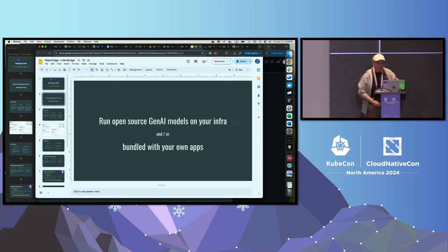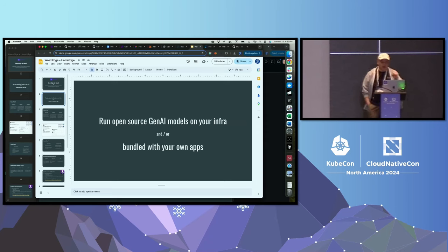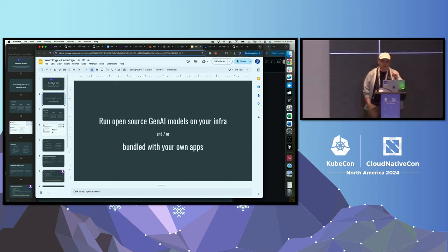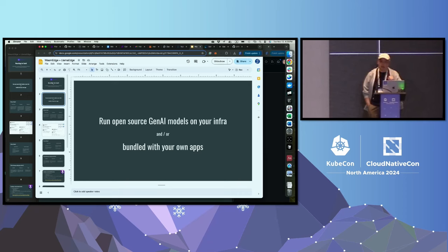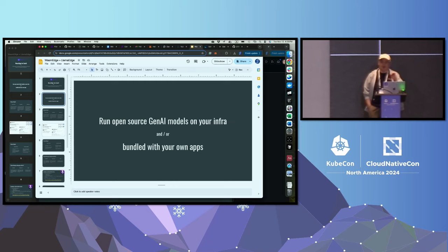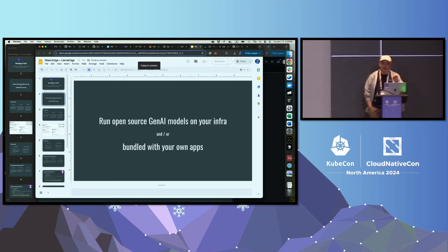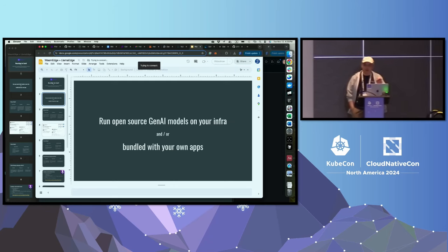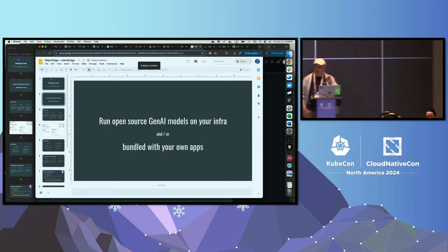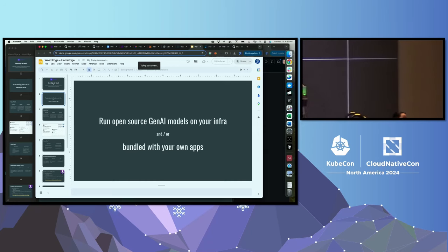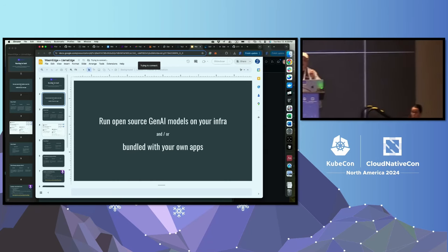The problem we are trying to solve is to run open-source GenAI models, including large language models, voice-to-text, text-to-voice, text-to-image, video-to-language models on your own infrastructure, or bundle it with your own applications. If this is not of interest to you, if all you want is to give your data and money to OpenAI, then I think the rest of the talk wouldn't be that interesting to you.